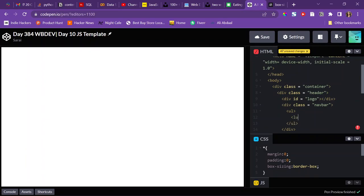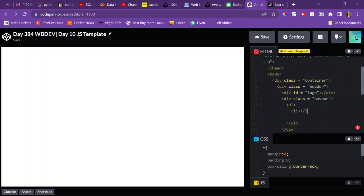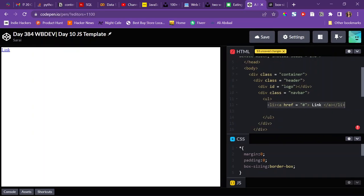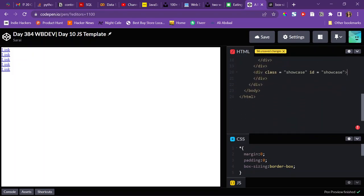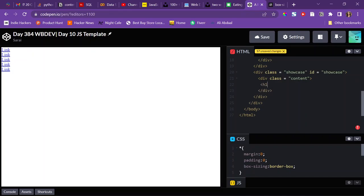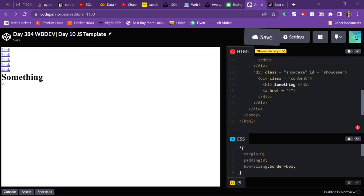There's also going to be a nav bar with a class of nav-bar. The nav bar consists of an unordered list, each list item being a link. I'll set the href to a hashtag so it goes nowhere. I'll copy and paste a few more. Inside the showcase I'll have a class of content with an h1 and a button treated as an anchor tag.